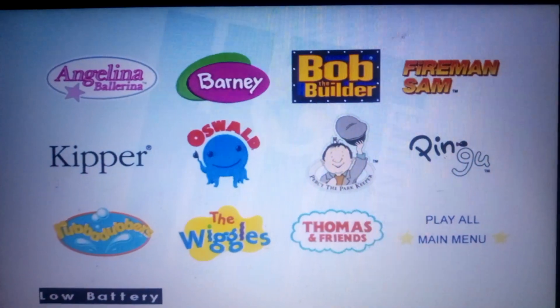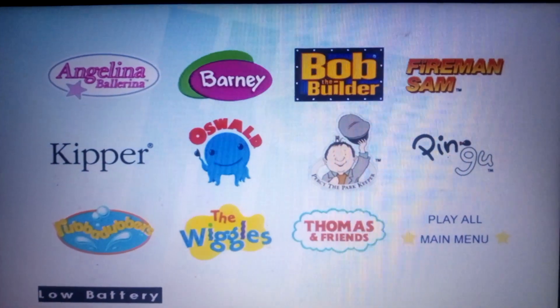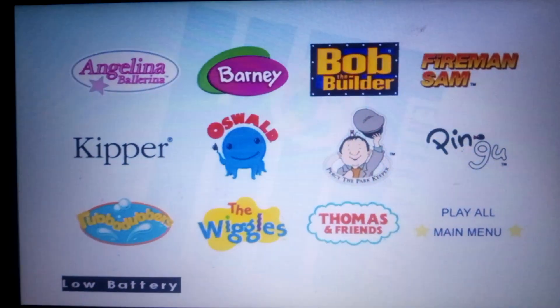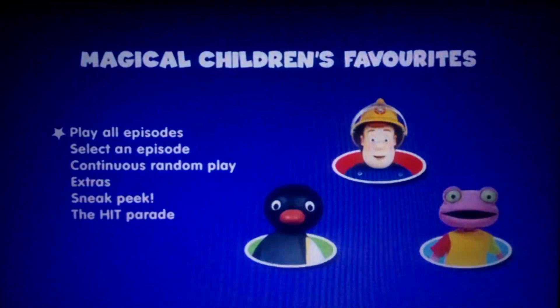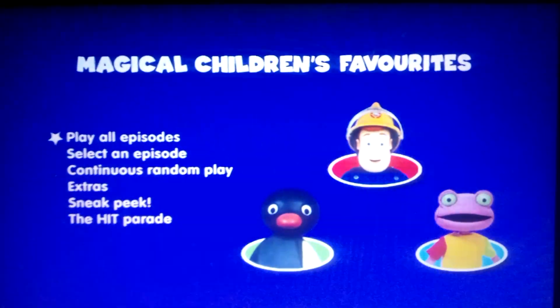So that's my DVD menu walkthrough for Magical Children's Favourites. Sorry it's been quite a quick one because this thing has just died. See you next time — at least I got to finish in time!